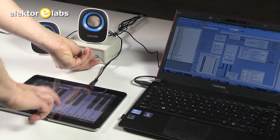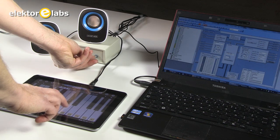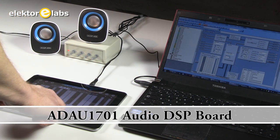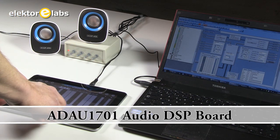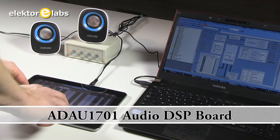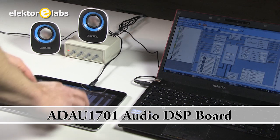ELECTOR. Hi, you are watching a little demonstration of ELECTOR's new ADAU 1701 Universal Audio DSP board.